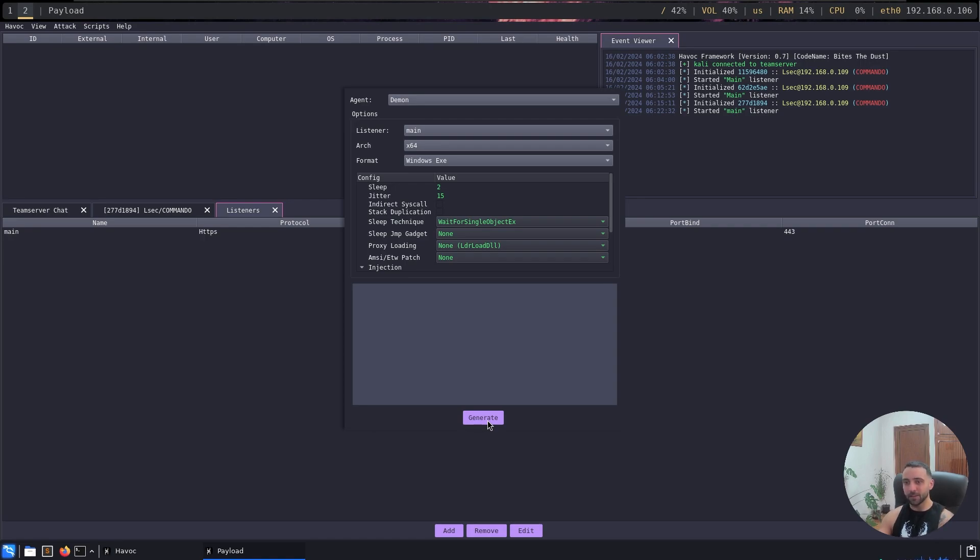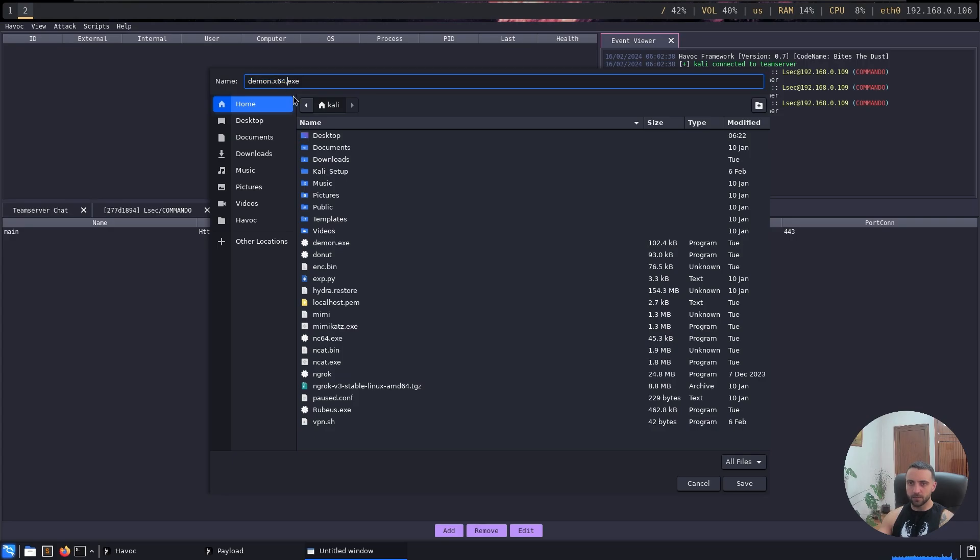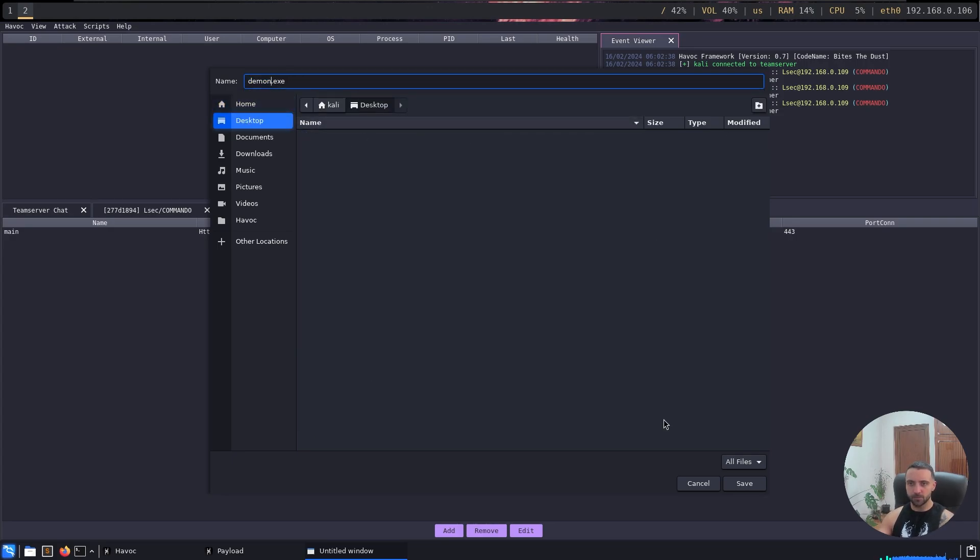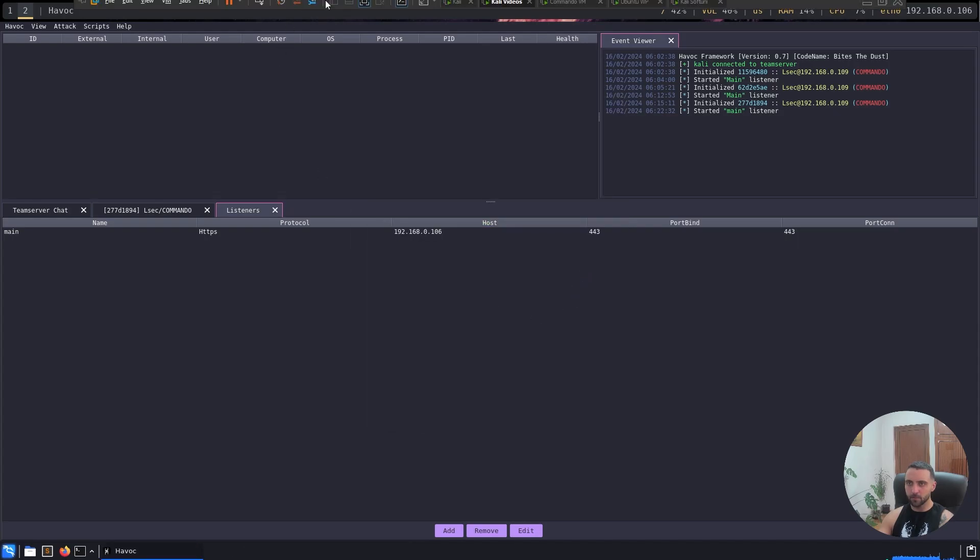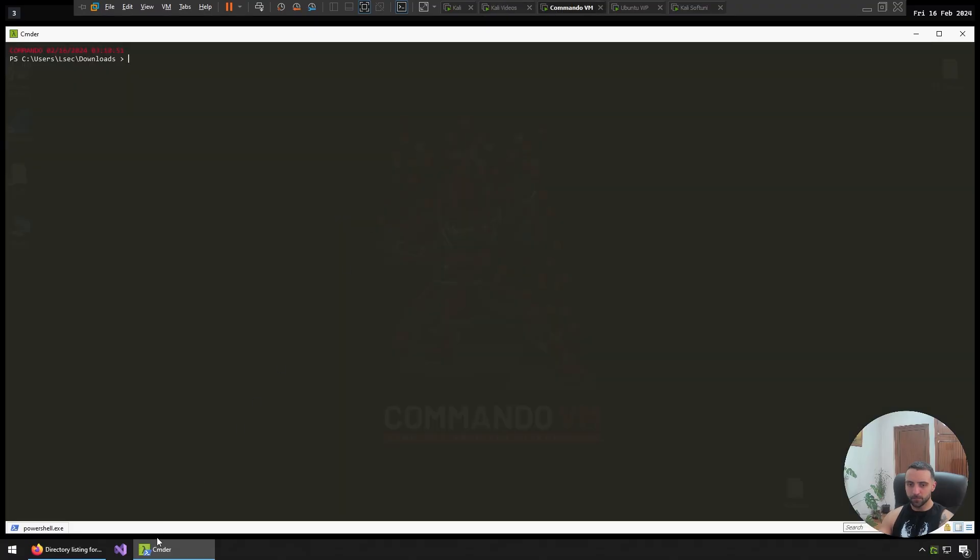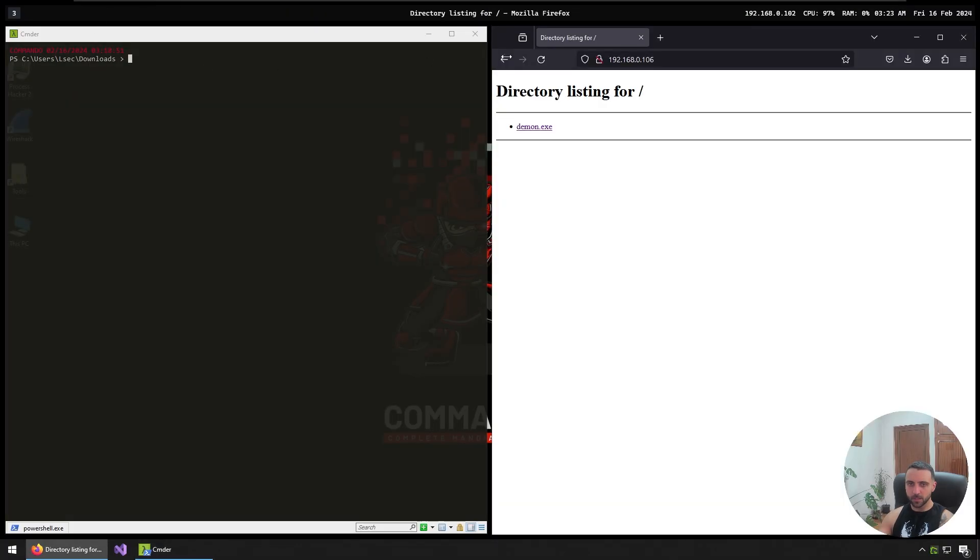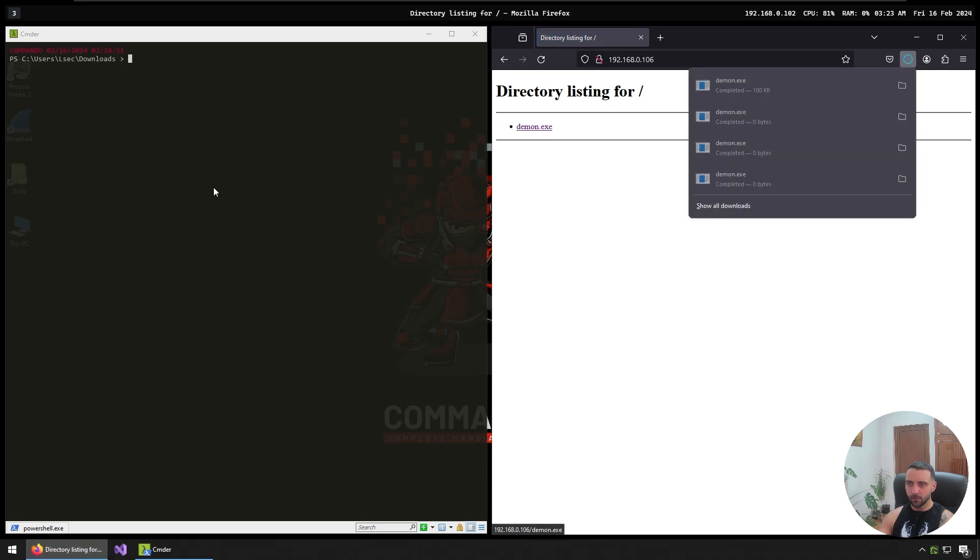Now generate one. All right, save it again on the desktop as just demon because it's easier for me. Save it like that. All right, now let me get back to my command VM machine, download it once again and of course execute it.